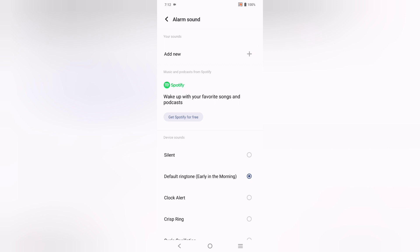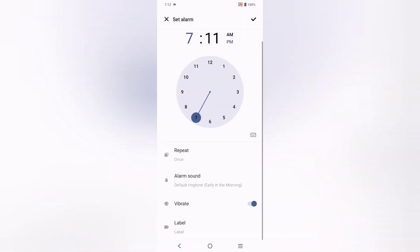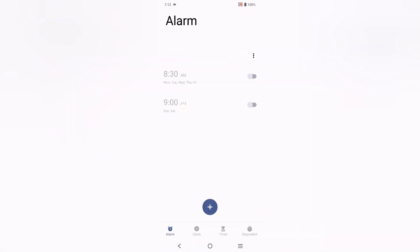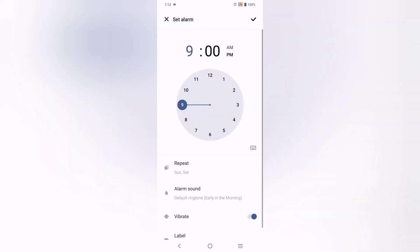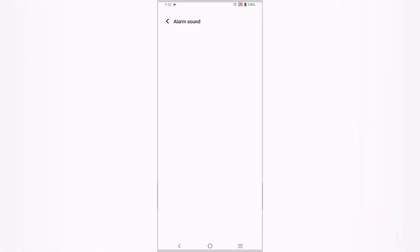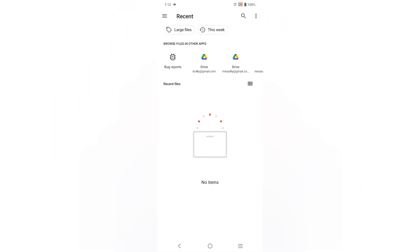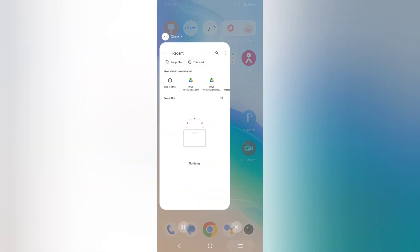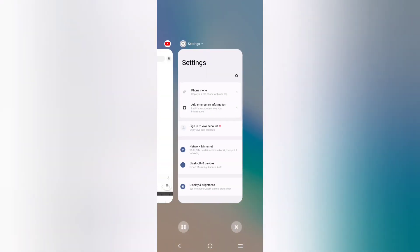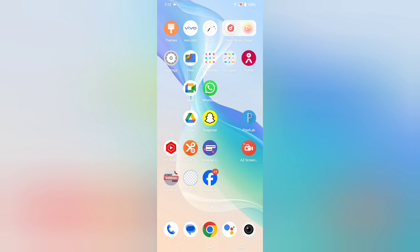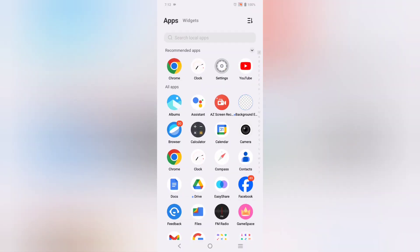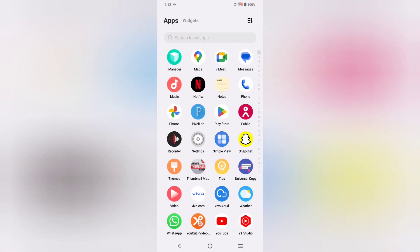If you want to add your own sound, tap the option to add a custom sound. Click on it and then click Add — it will browse through your files. This is how you can successfully and easily change your alarm sound.